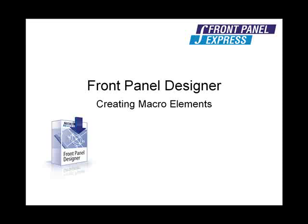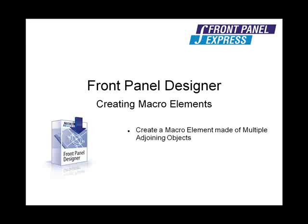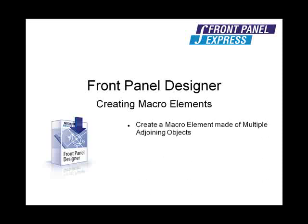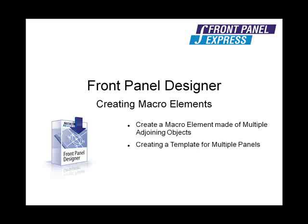Macro objects are created by grouping two or more objects together. The objects can be interlaced, creating one non-standard shaped cutout, or it can be a group of objects creating a pattern or template. In this tutorial, we will begin by creating and saving a macro element made up of multiple adjoining objects to create one cutout. Then, we will go on to create a series of objects to use as a template on different panel orders.